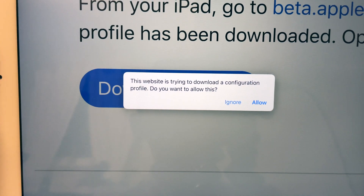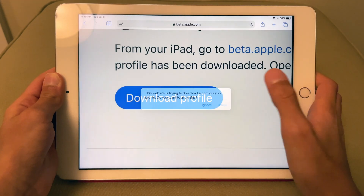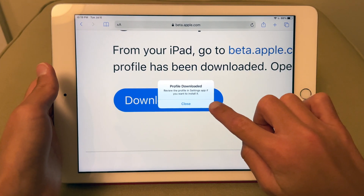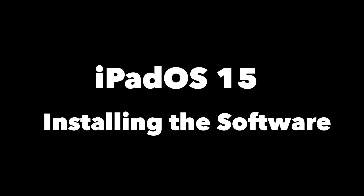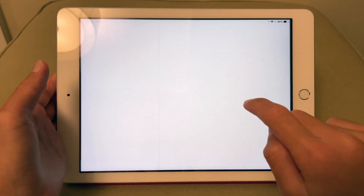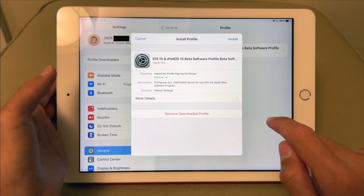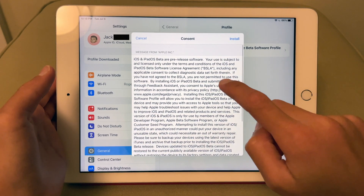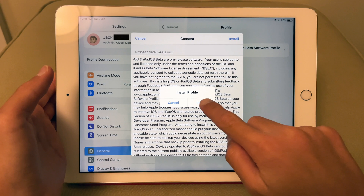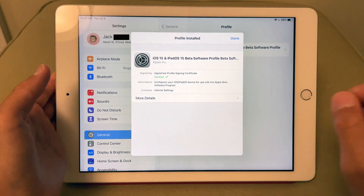Safari will prompt you saying 'This website is trying to download a configuration profile, do you want to allow this?' Press Allow. An alert will pop up saying 'Profile downloaded — review the profile in the Settings app.' Go to Settings, and under your Apple ID click 'Profile Downloaded.' The iOS 15 and iPadOS 15 beta software profile window will appear — press Install in the top right corner, enter your passcode, press Install again, and your iPad will prompt you to restart.